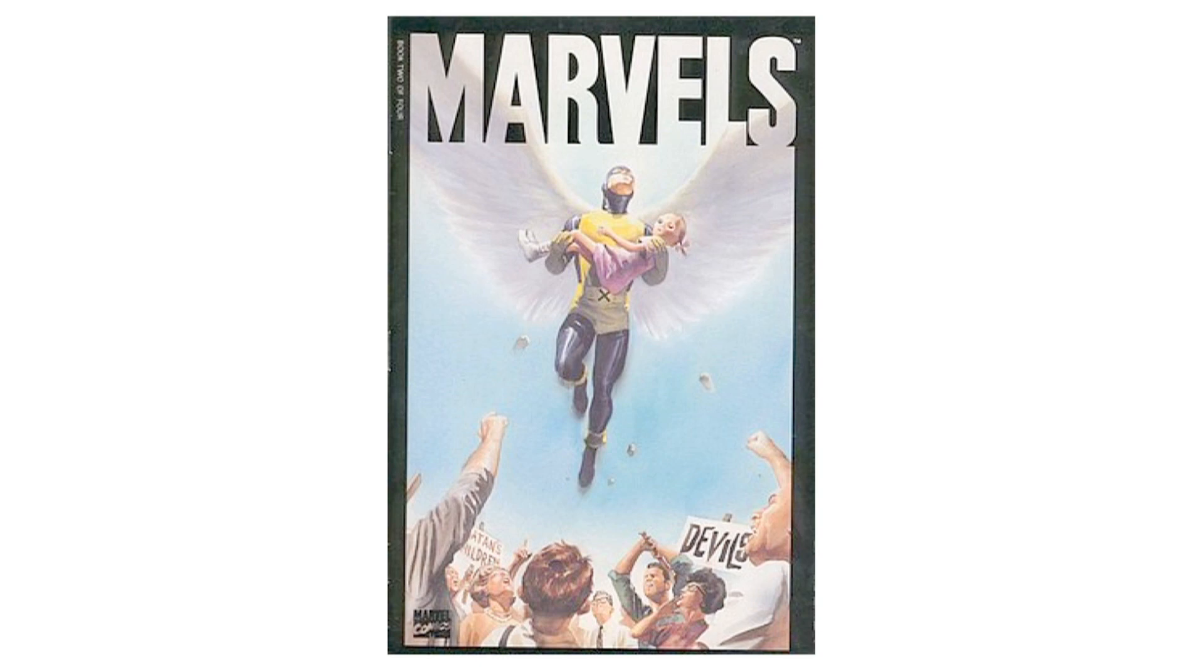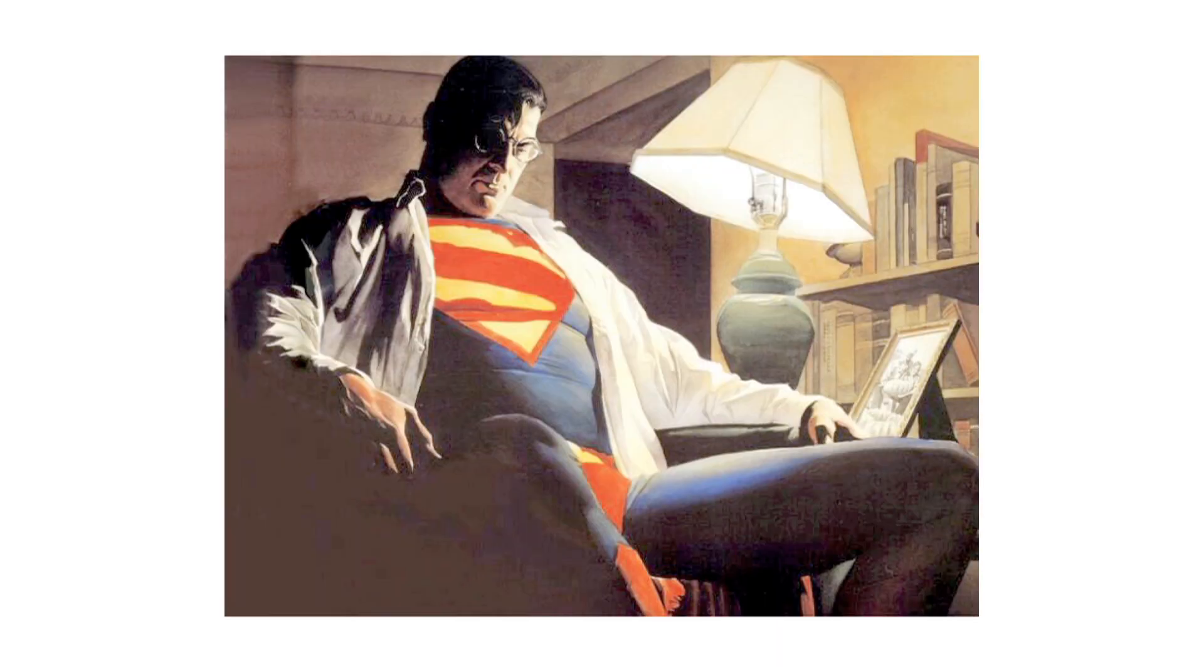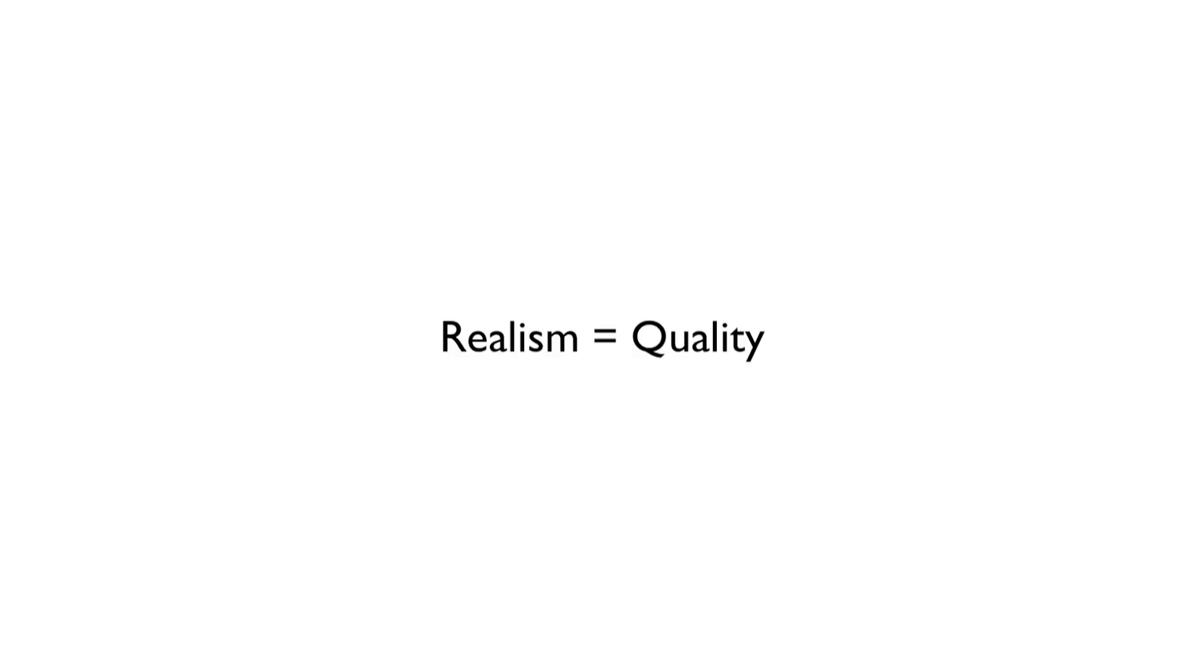But unfortunately, I misunderstood what made his art great. When I'd see paintings like this, I would think to myself, whoa, that's so realistic. I equated realism with quality.